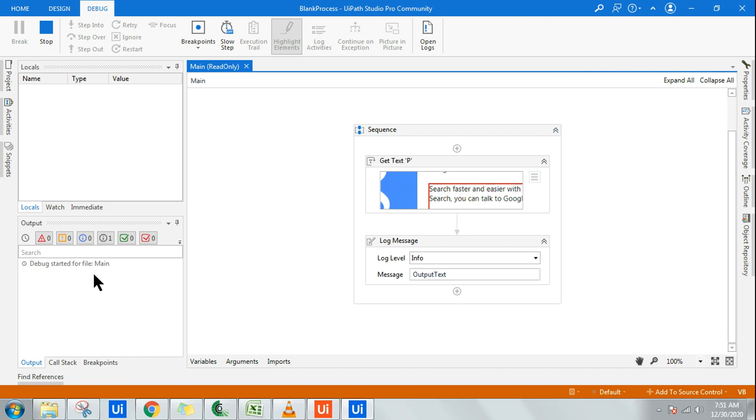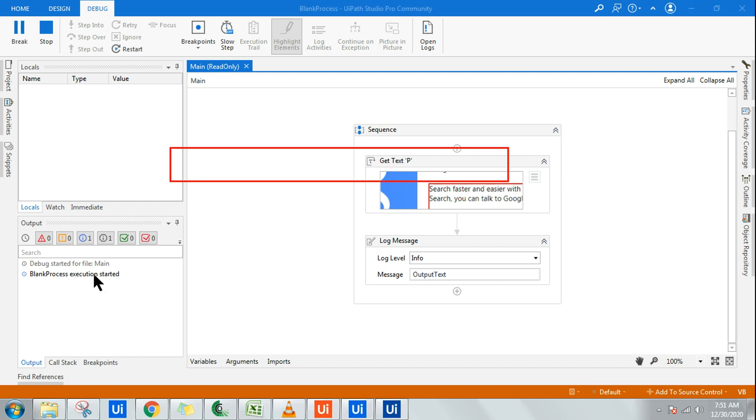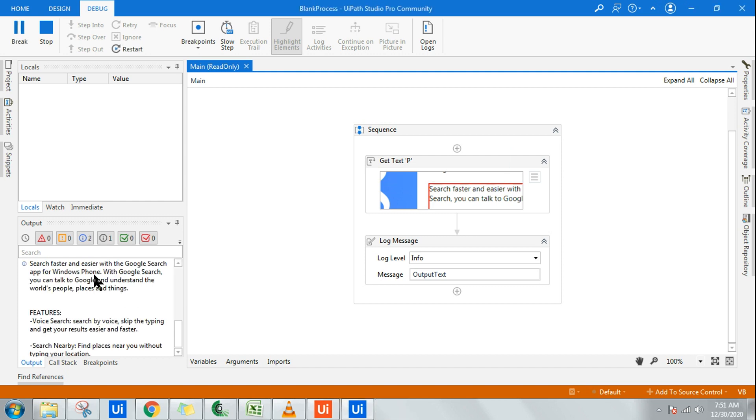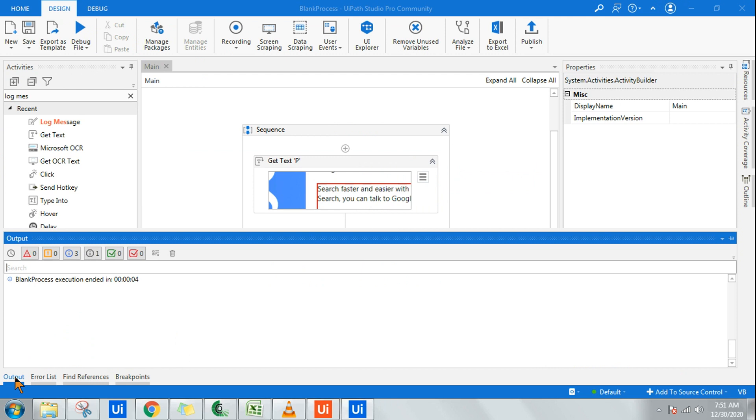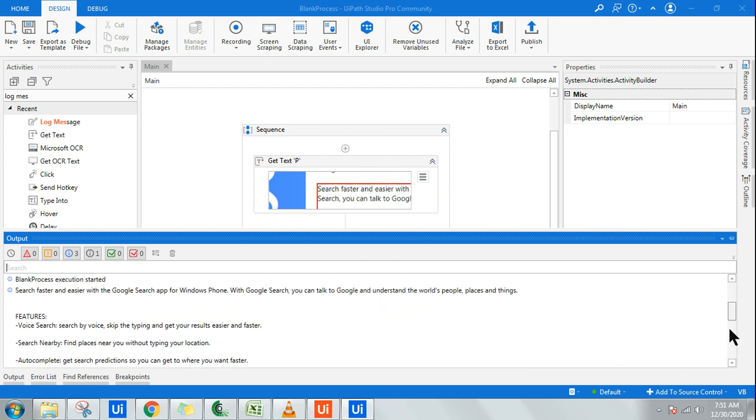Let's see that. All right, it has extracted the data.